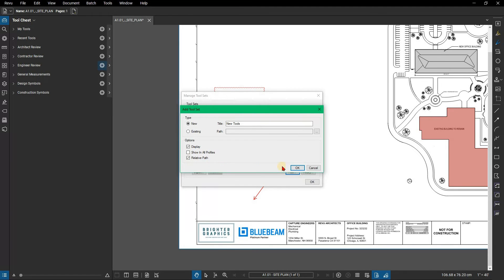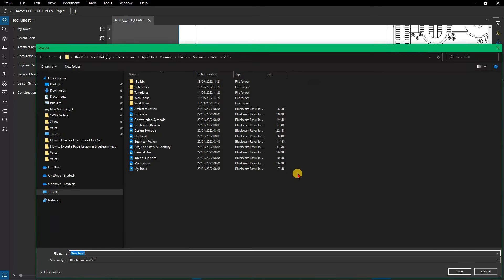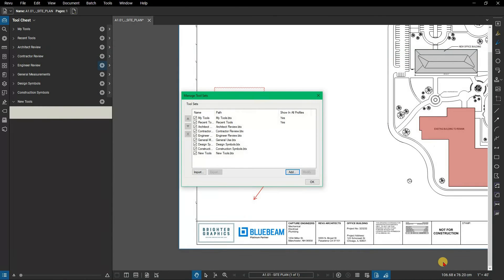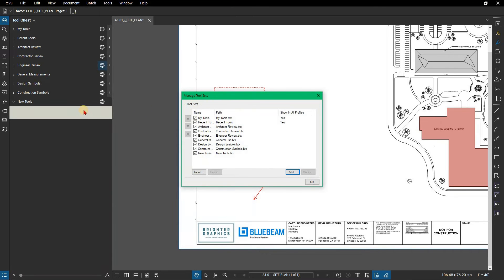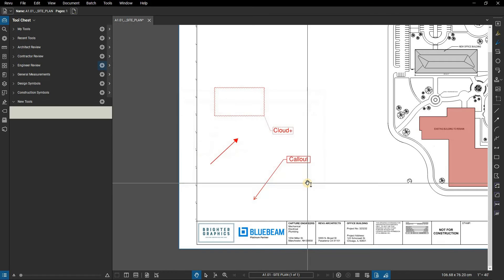Click OK. The Save as dialog will appear. Click Save. You'll see the new tool set added to the Manage toolsets dialog, as well as in the tool chest. Click OK to close the dialog box.